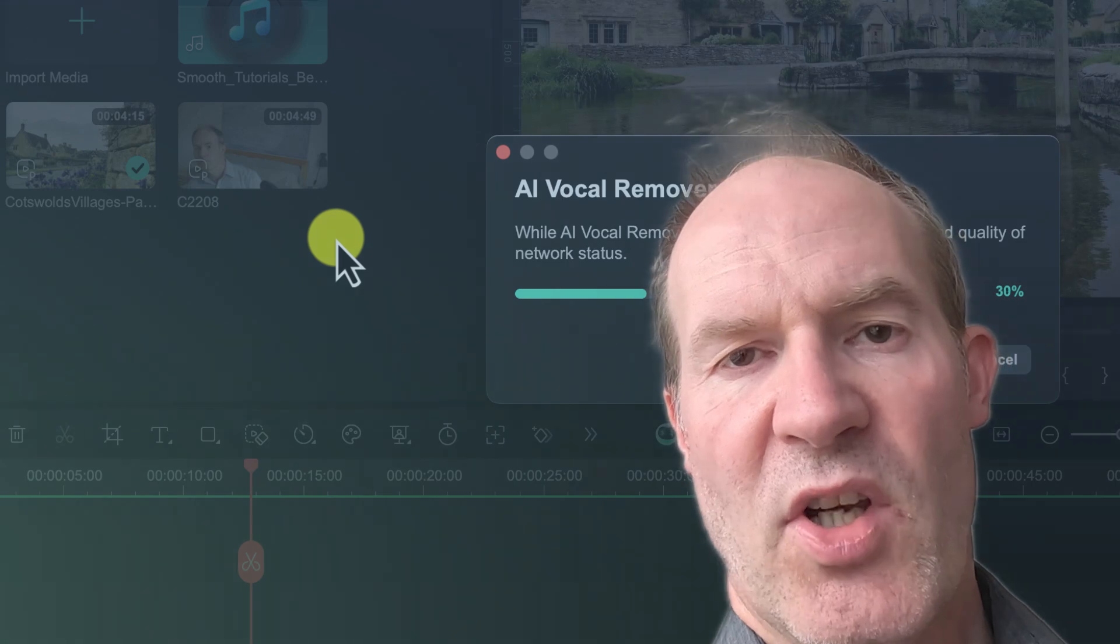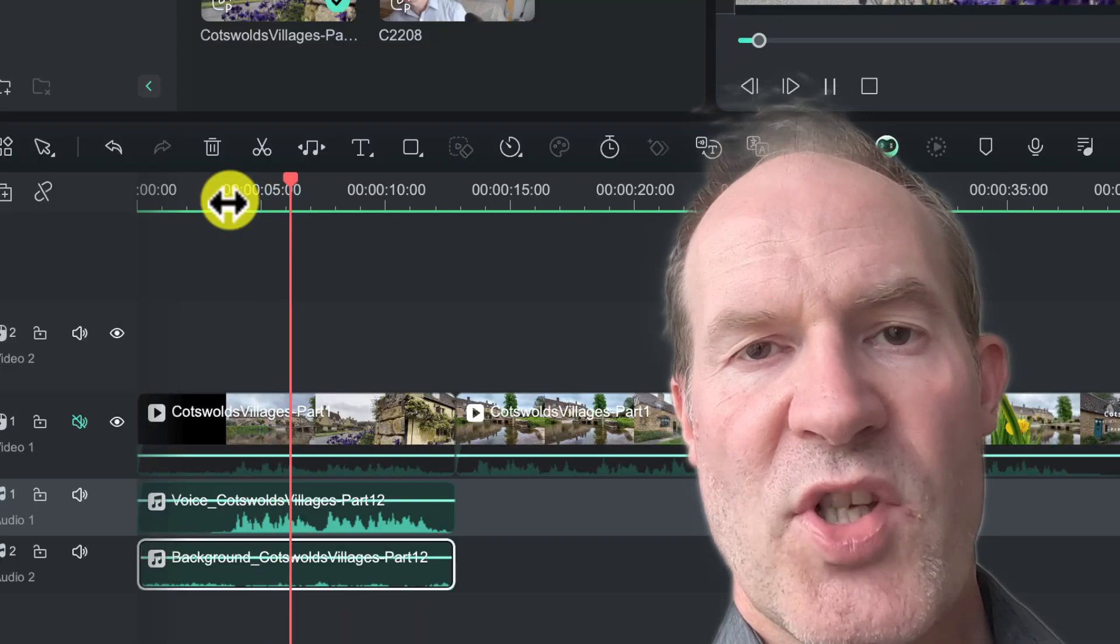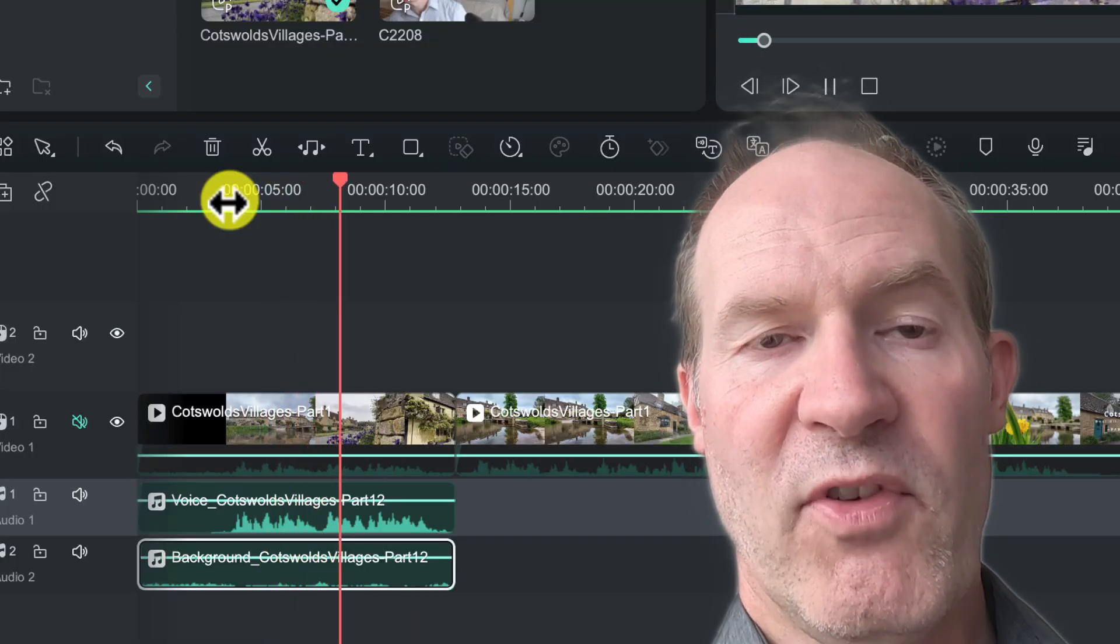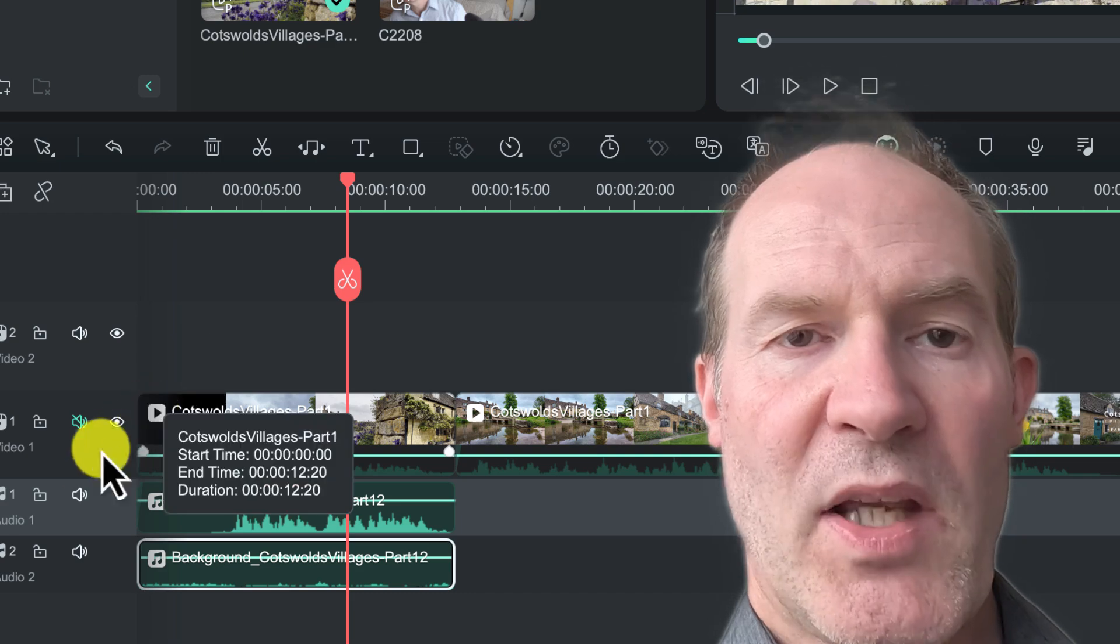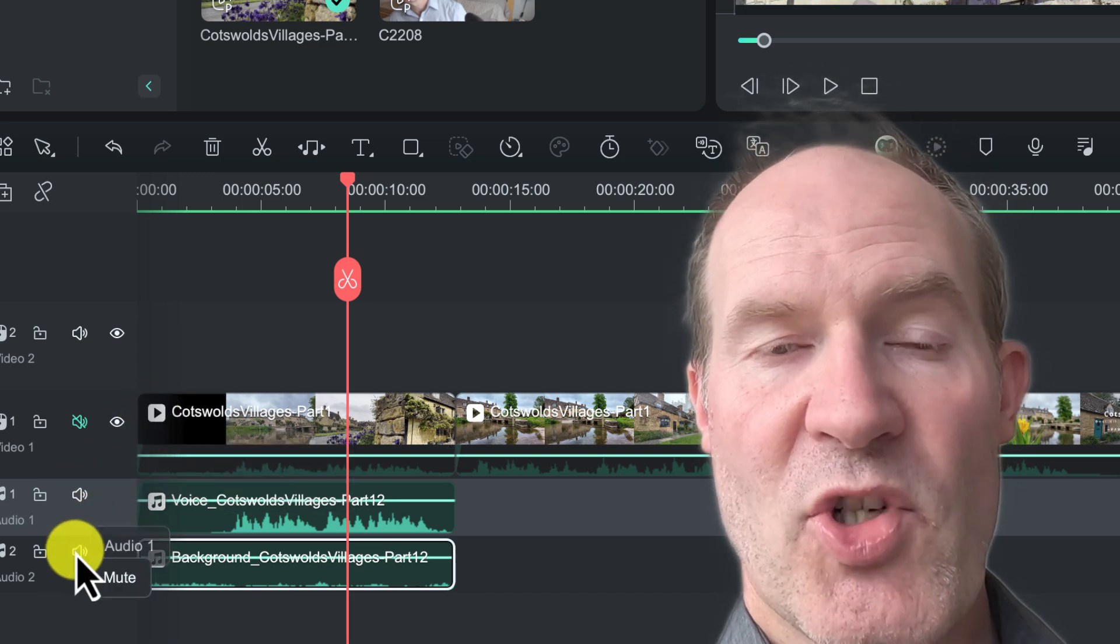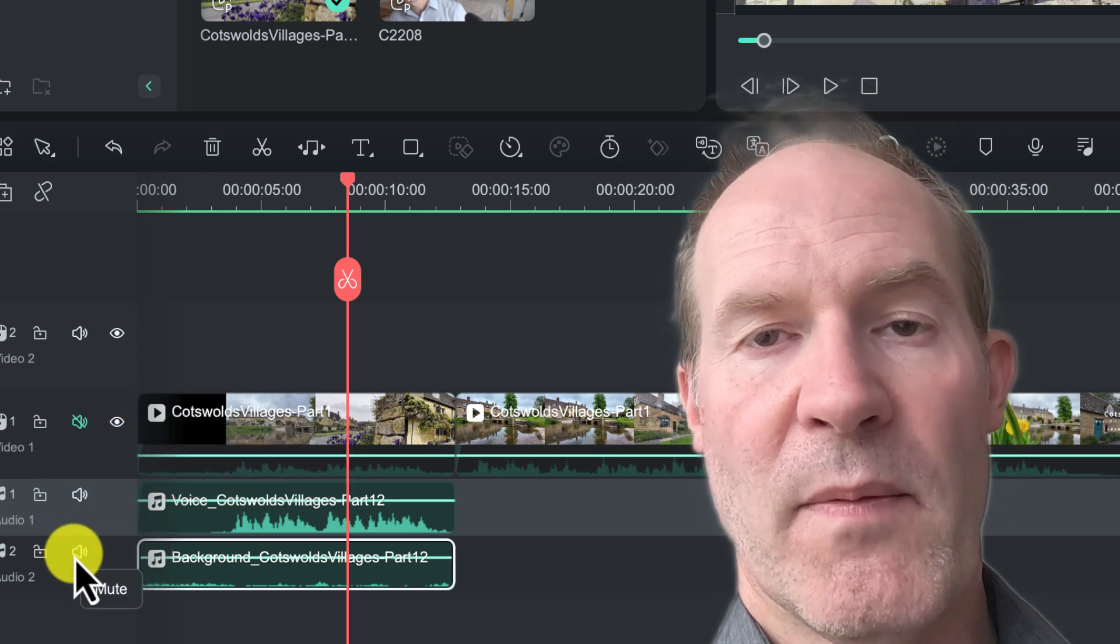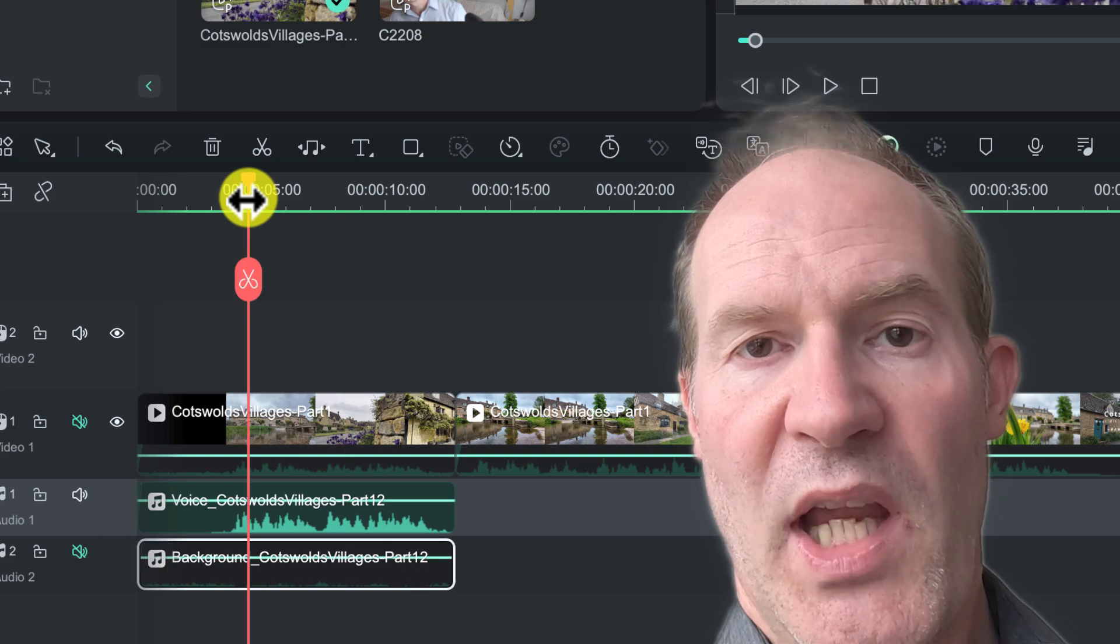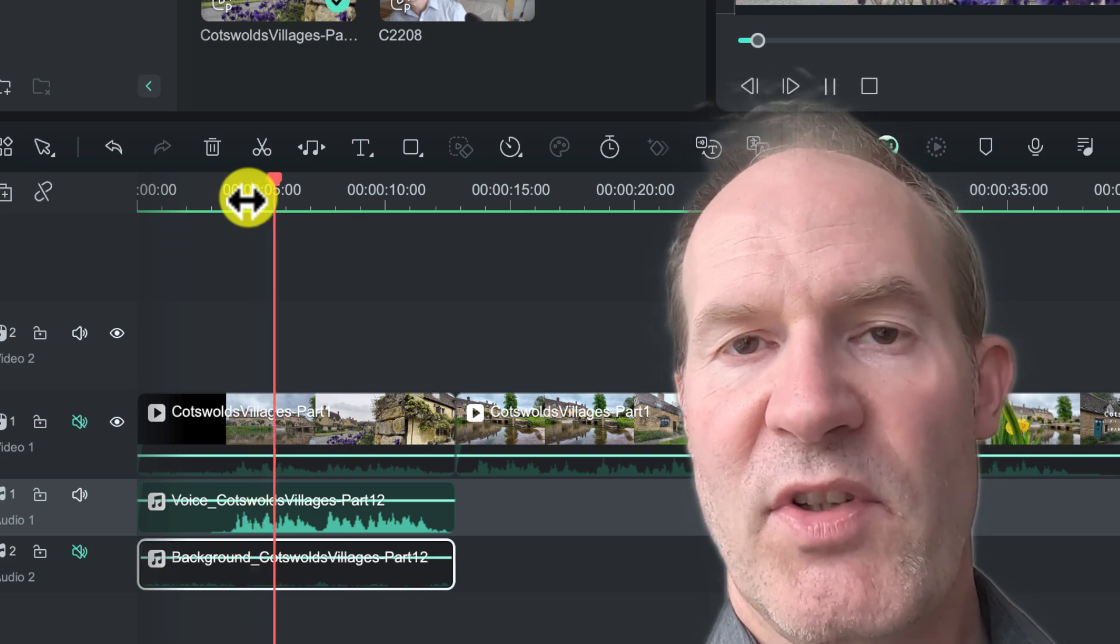Now rather than making the entire video from scratch, you can simply use the AI Voice Remover feature to strip out the music and the voice into two separate tracks and then replace them accordingly. Now how does this feature work and is it any good? Well, we're going to find out in this video.